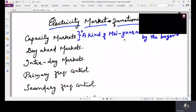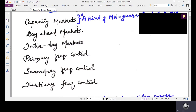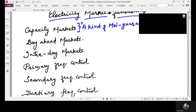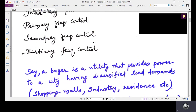Hello all. In today's lecture we are going to discuss the functioning of electricity markets with different stages based on different time horizons. The electricity market is divided into capacity markets, day-ahead markets, intra-day markets, primary frequency control, secondary frequency control, and tertiary frequency control. We will go through these one by one.